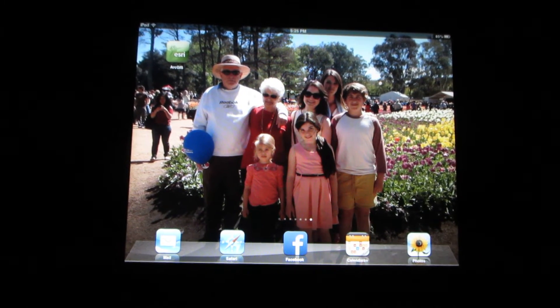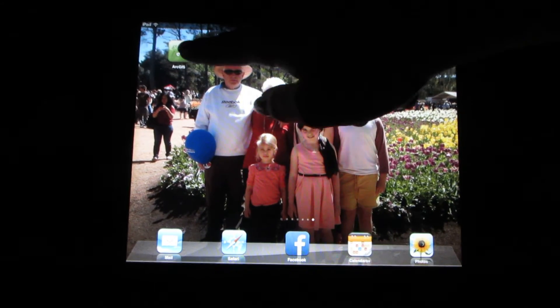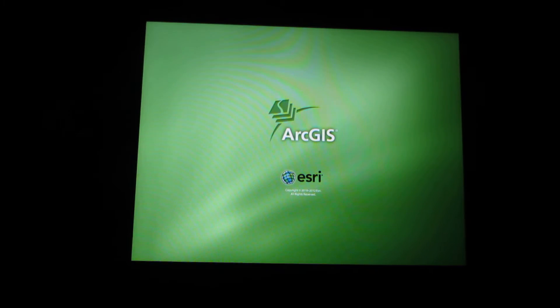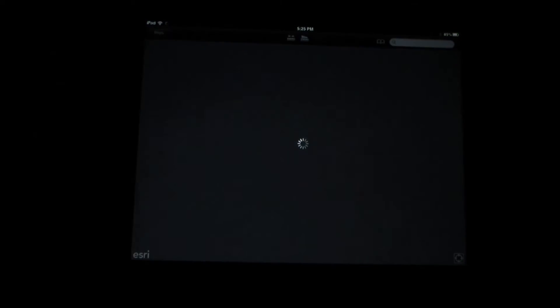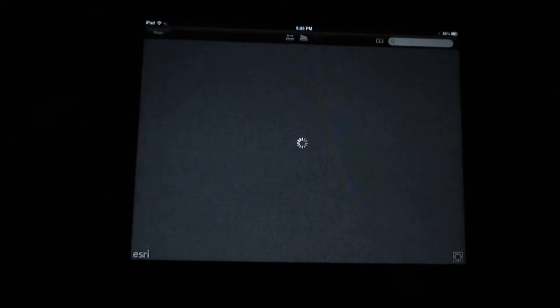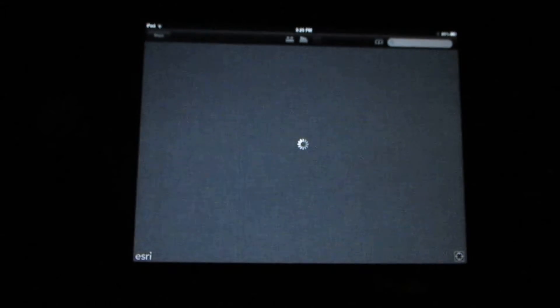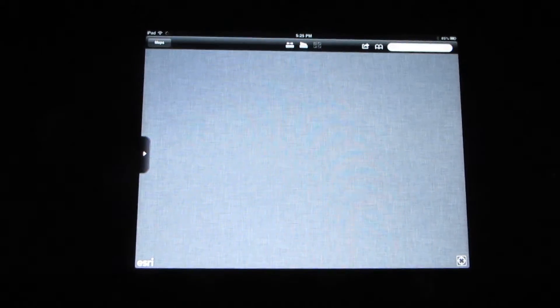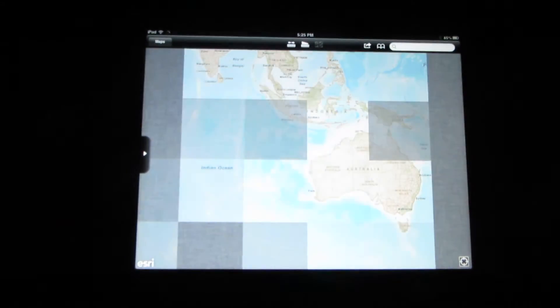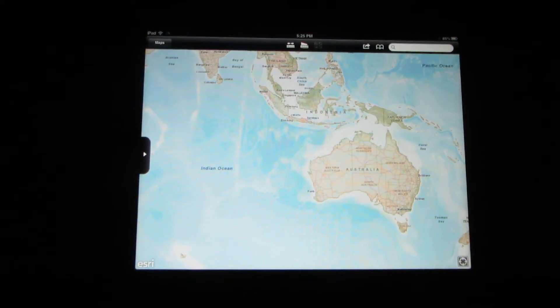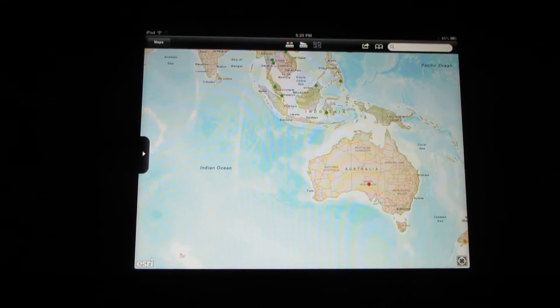Presenting the ArcGIS iPad app — an interactive technology combining geographical knowledge and technological skills.